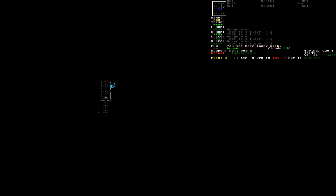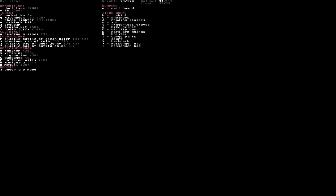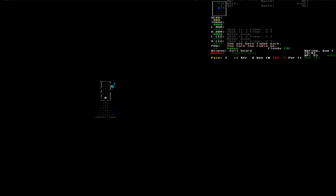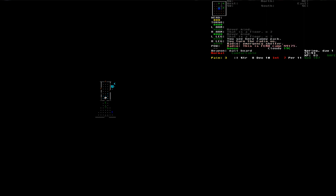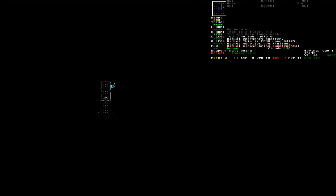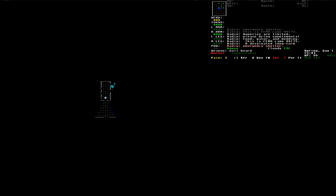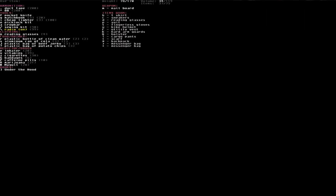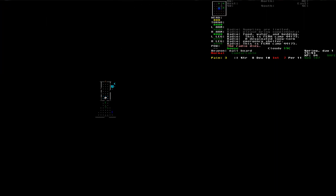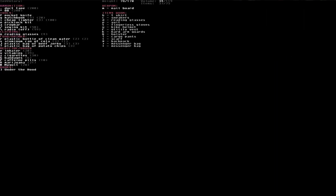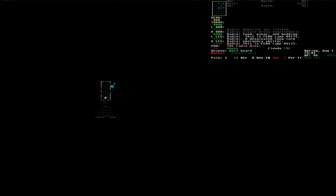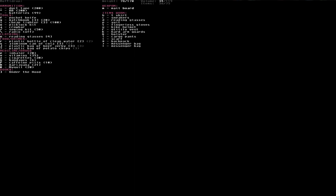And that radio I picked up, it's not much of a use. But if I listen to it, I turn it on. And then if I wait, the radio says... Emergency shelter. This is FEMA Camp 44175. Supplies are limited. Please bring supplemental food, water and bedding. This is FEMA Camp 44175. A designated long-term emergency shelter. So yeah, there's an... Seems like an automated emergency message from that radio. It's not much use to me. So I will just unload the batteries of that radio and drop the radio itself here.